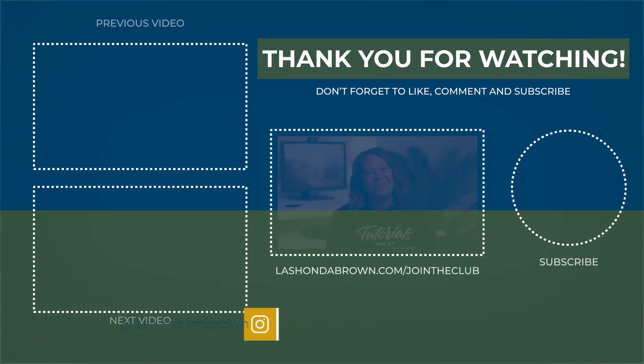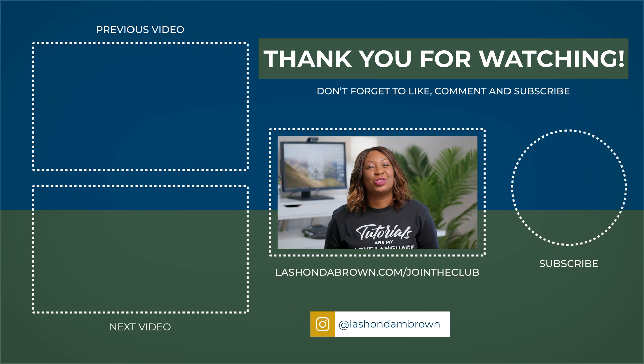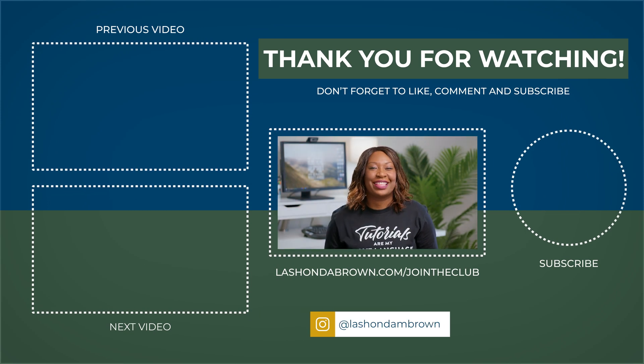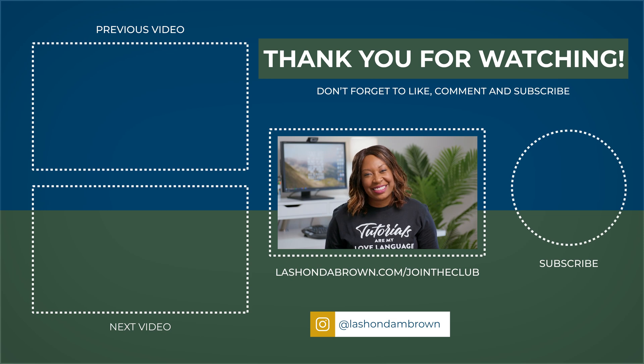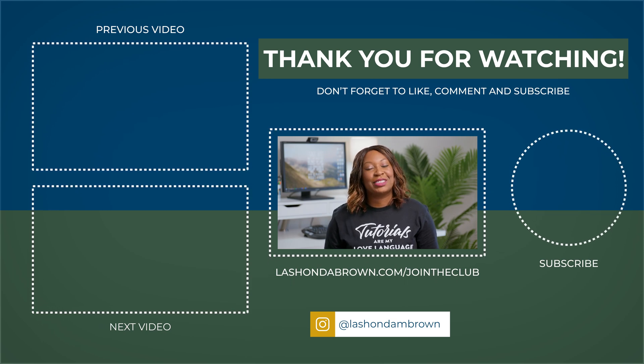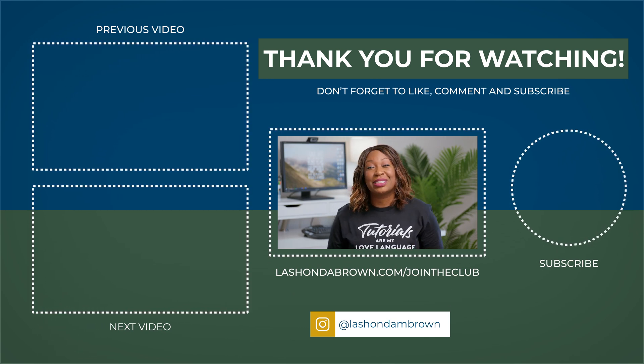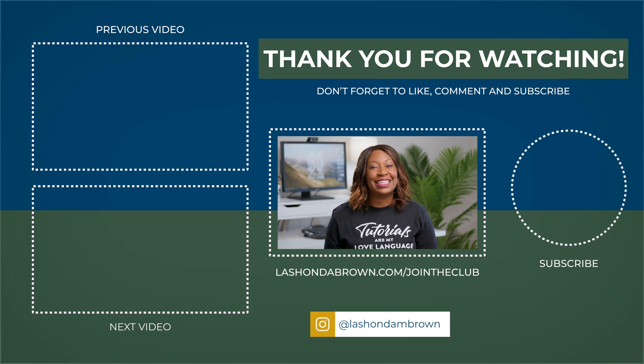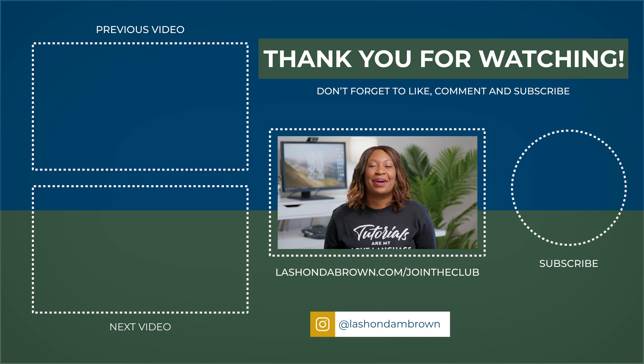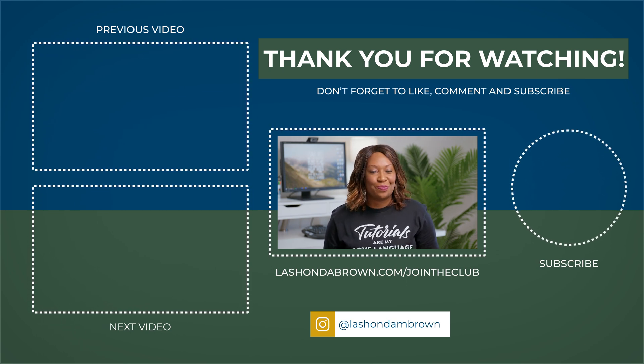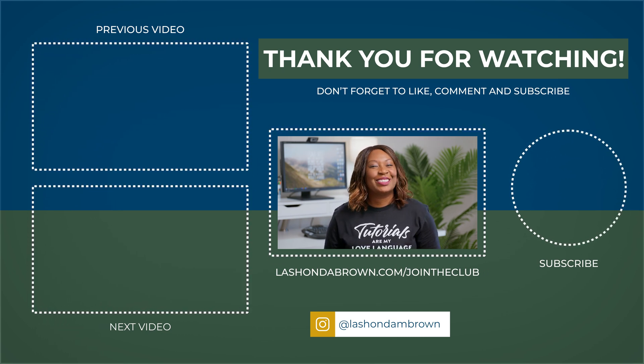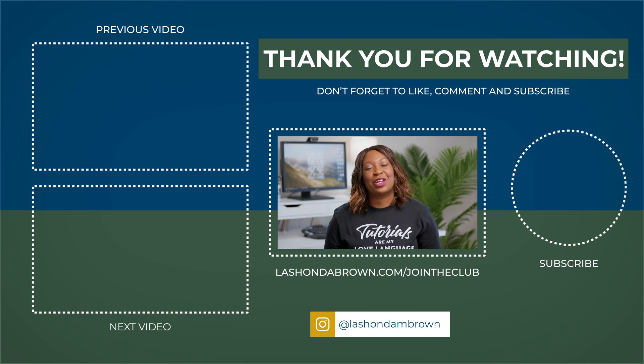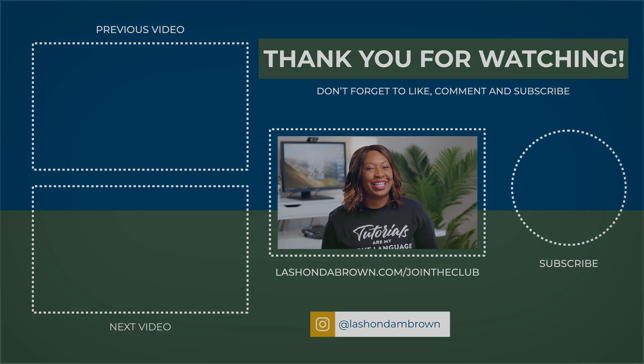Real quick before you go, I'd like to invite you to join my community, the Bootstrap Club, for free. You'll get access to my resource library, which includes stock photos, Canva templates, cheat sheets, checklists, and my 16-page YouTube passive income guide. Just go to LaShondaBrown.com slash join the club.